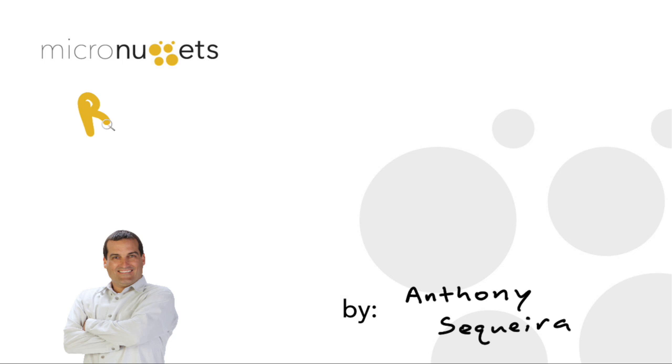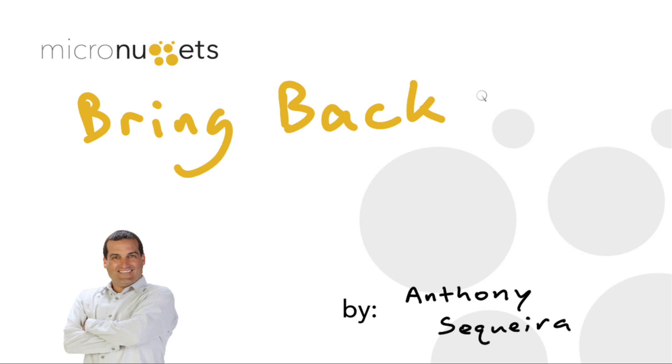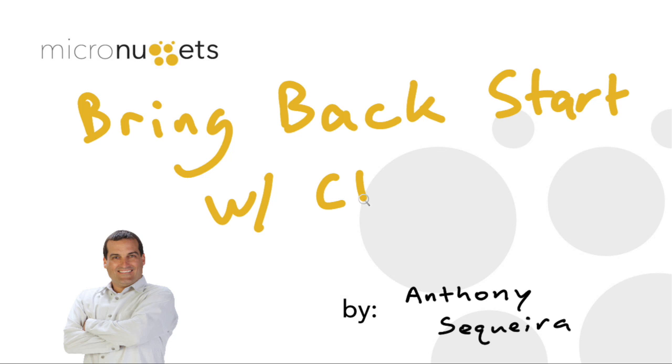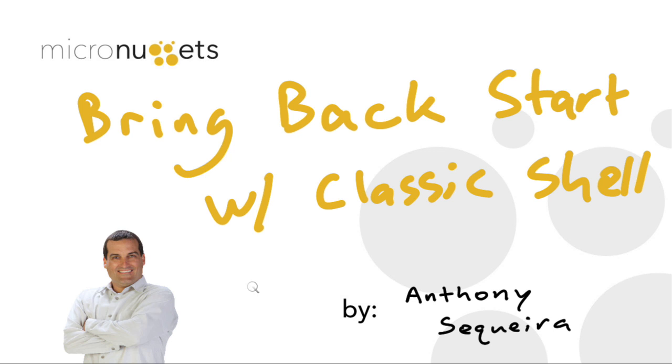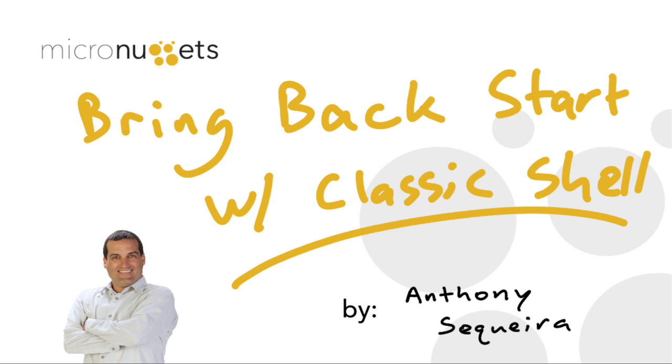So in an earlier Micronugget, I demonstrated a utility called Start8 in order to bring back your classic start menu inside of Windows 8.1. A couple of our viewers said, Anthony, you should also show Classic Shell. After all, Classic Shell is donationware. That's right. If you love it, you can donate to the author, but it is free of charge.